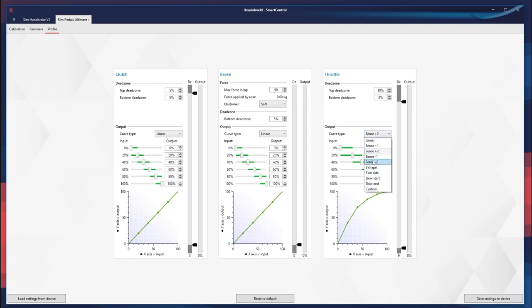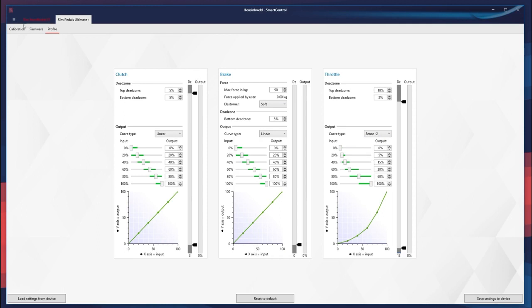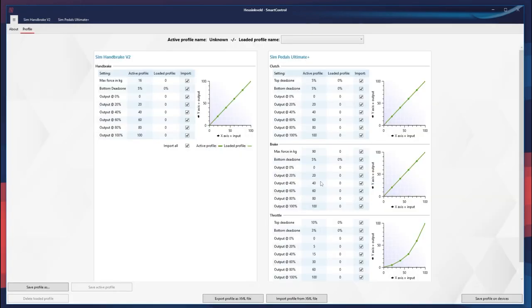Instead of plus two, we go with a minus two. You can make your custom curve of course, but I think this minus two curve is pretty good. With this done, we go back to the profile and save the current profile as — let's call it Super. And save.